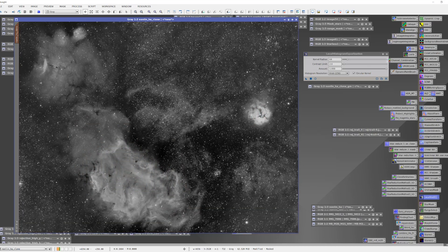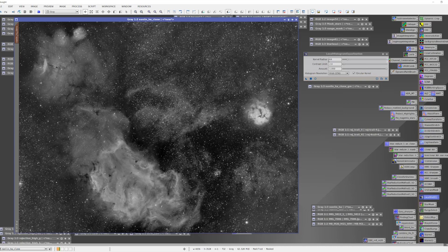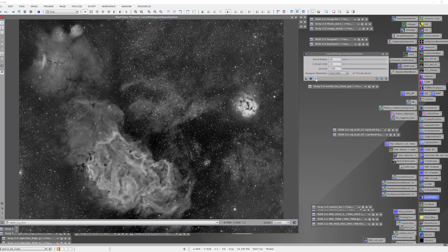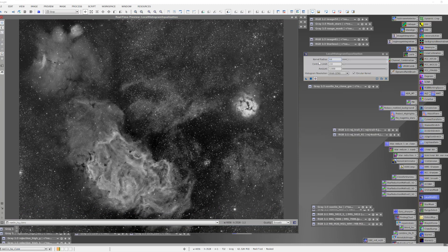So with the mask in place, I can start to play with the Local Histogram Equalization tool. Now this tool has a live preview, which is really handy. So we're going to engage that. We're going to be using the default parameters. It comes in as a default kernel size of 64 pixels, a contrast limit of 2, and an amount of 1.